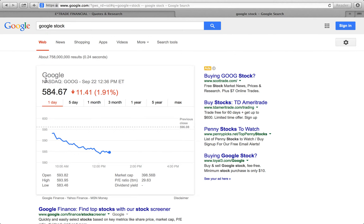It says G-O-O-G-L-E. So it has NASDAQ — NASDAQ is the index that it's traded under. Then you have G-O-O-G right here. G-O-O-G, that is the stock symbol. So that is the stock symbol of Google: G-O-O-G.